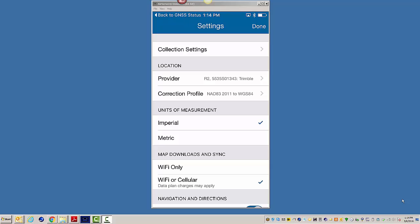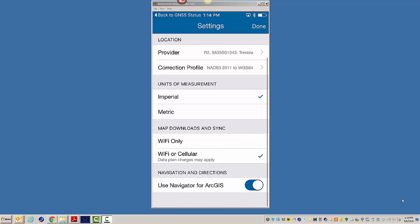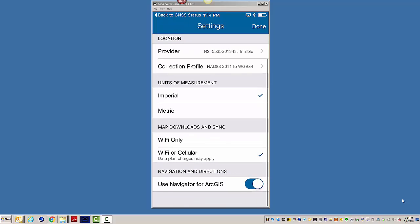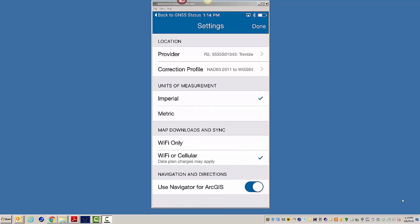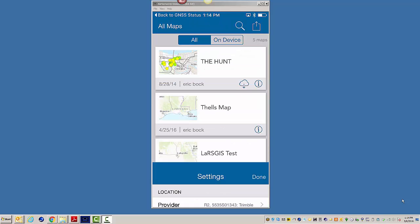And then the next few things in the list here, you have your units of measure and how you want to sync the data and fun stuff like that. We're going to click on Done.